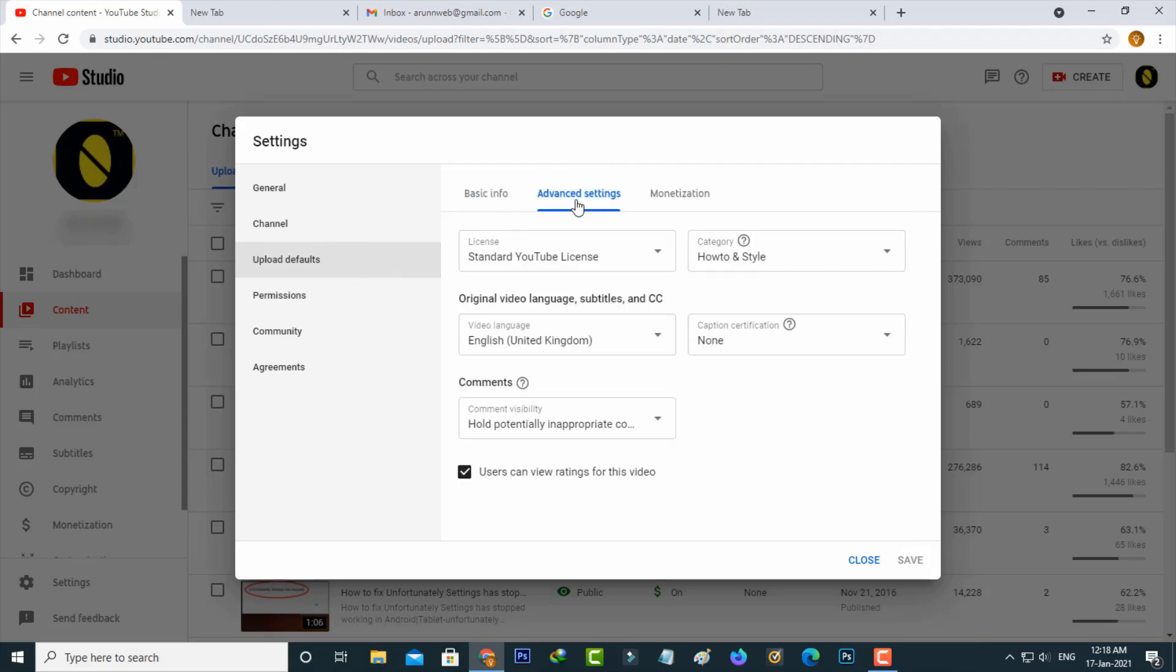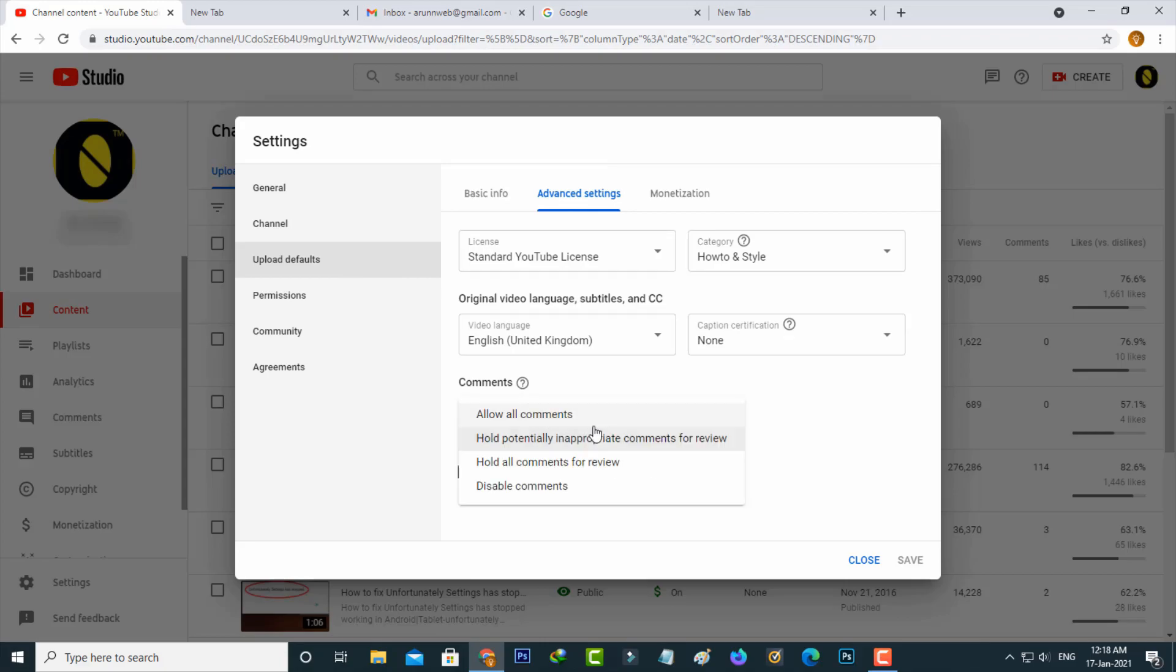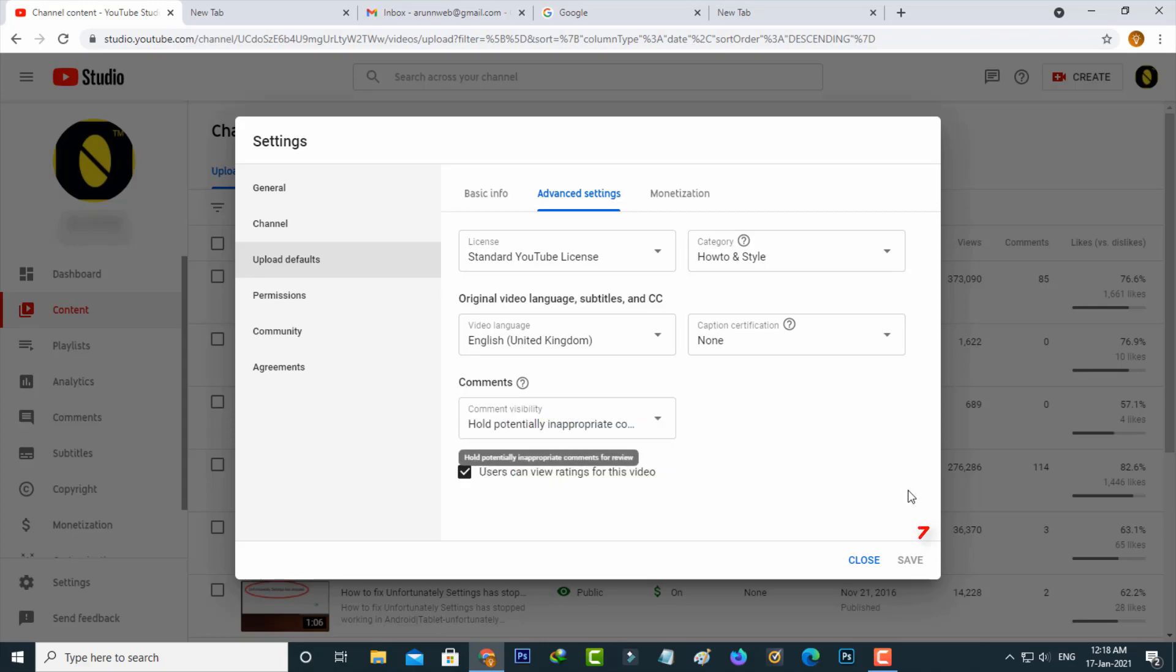In this comment section, always select this option: hold potentially inappropriate comments for review. Because if any person posts unwanted comments like promotional links or hate speech, this option will prevent them from publishing in your video's comment section. Just select it and then click to save these changes.